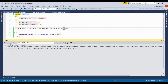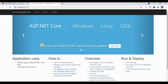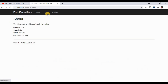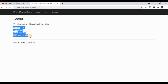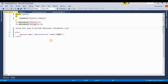Now let's run the application. I press Ctrl+F5 to start debugging. By default it calls the Home Index method. I added the partial view on the About action method, so navigating to About will show the data coming from the partial view.